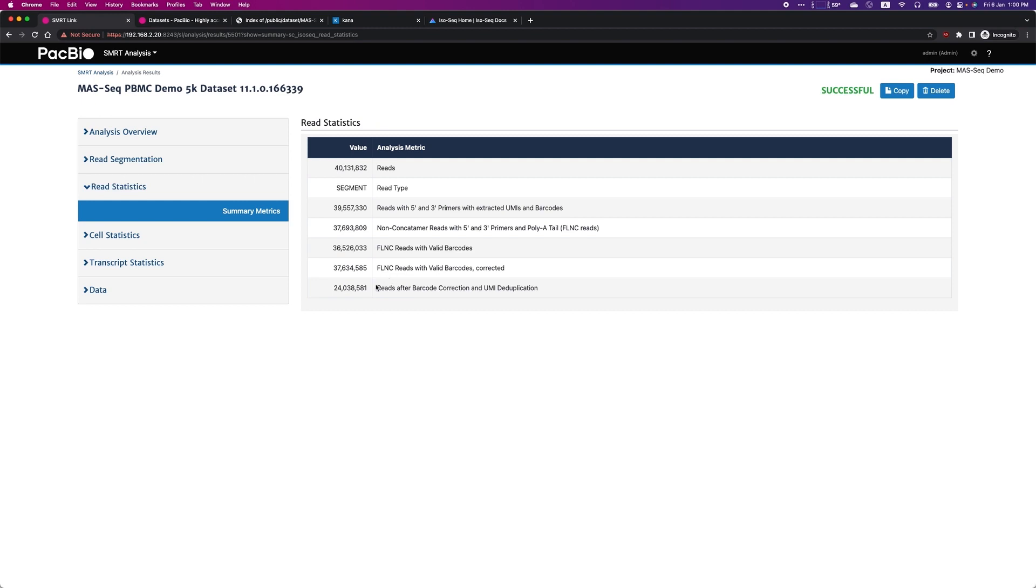The last row contains the number of reads after deduplicating using UMI, the percentage of which will depend on the number of cells, sample type, and sequencing depth.